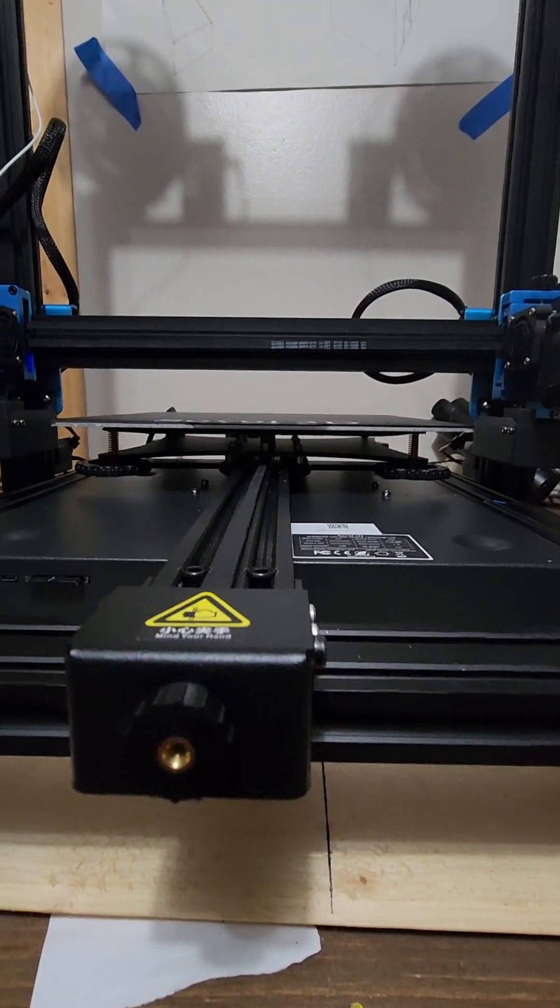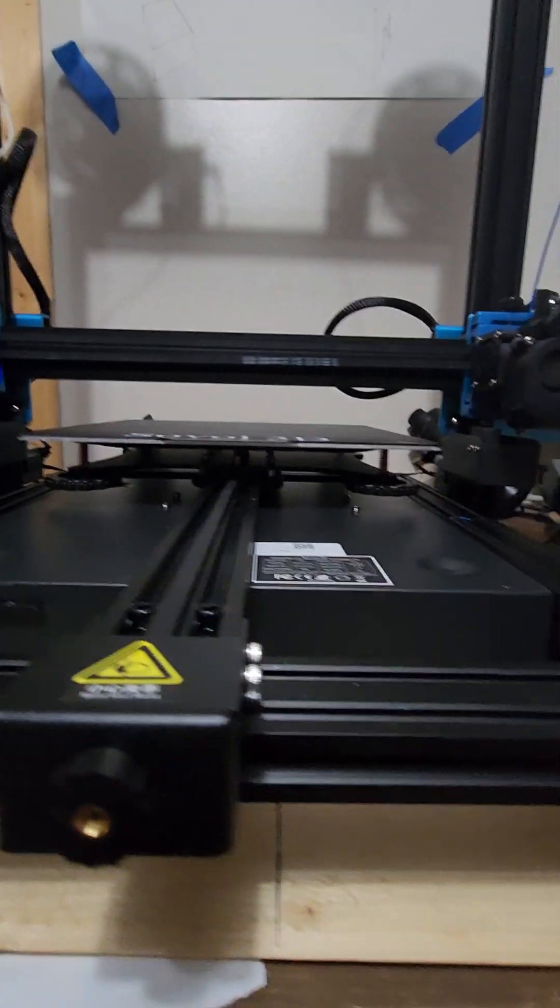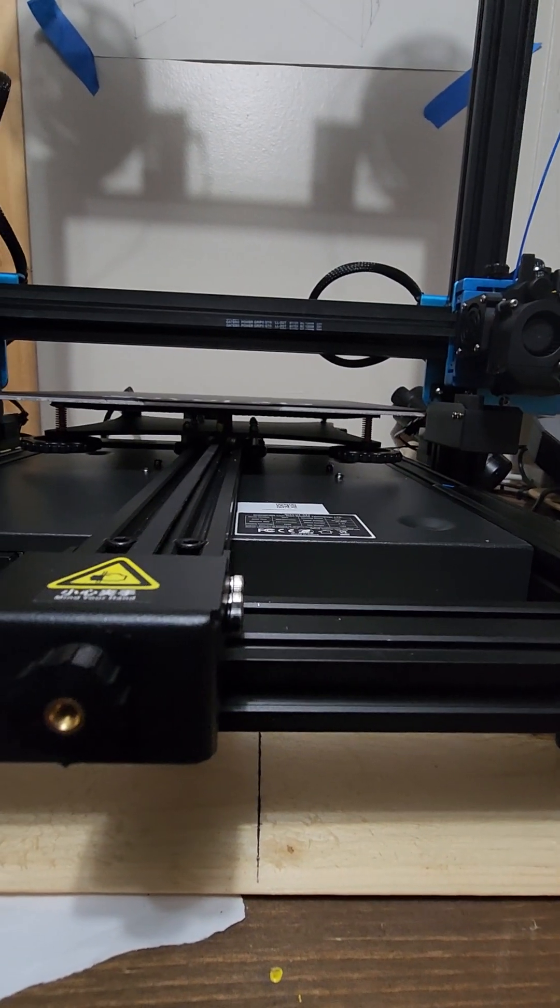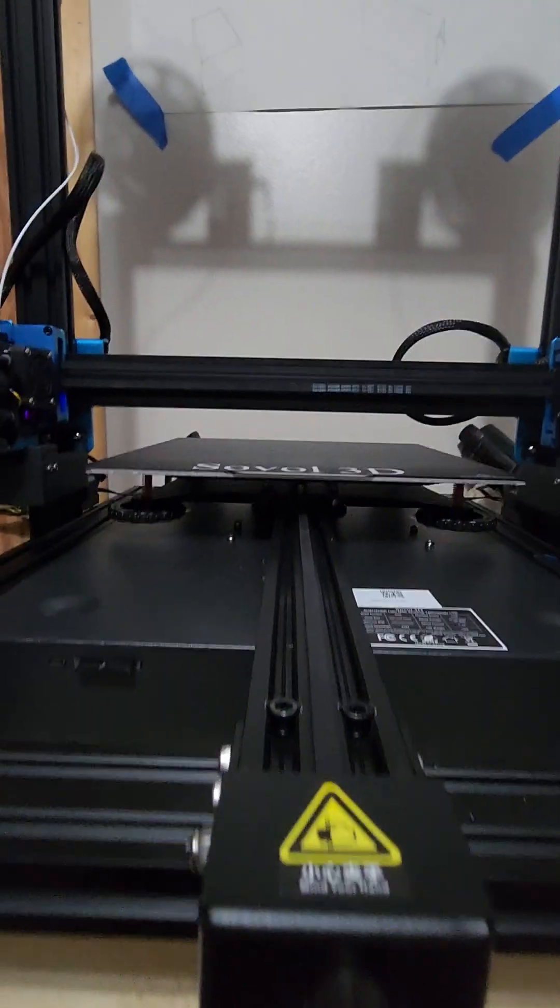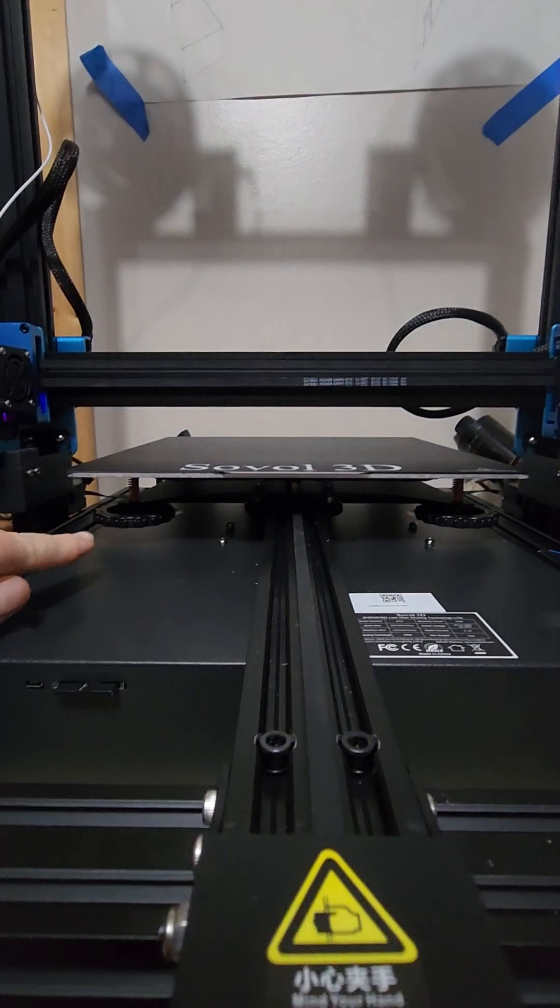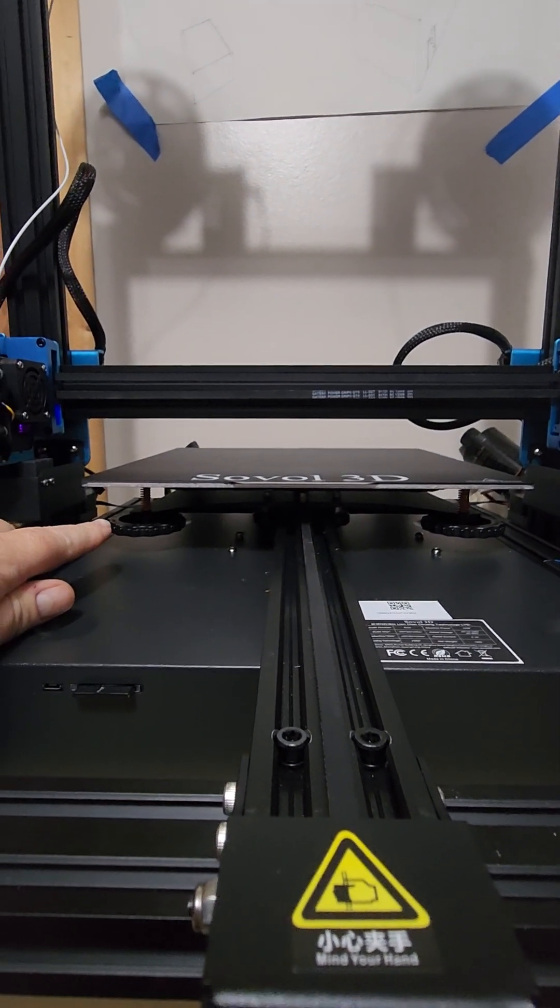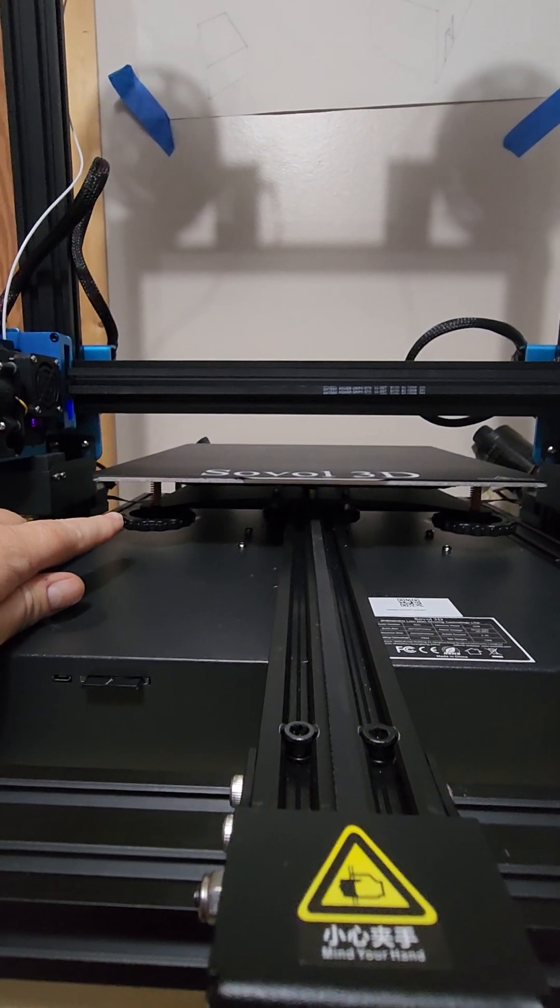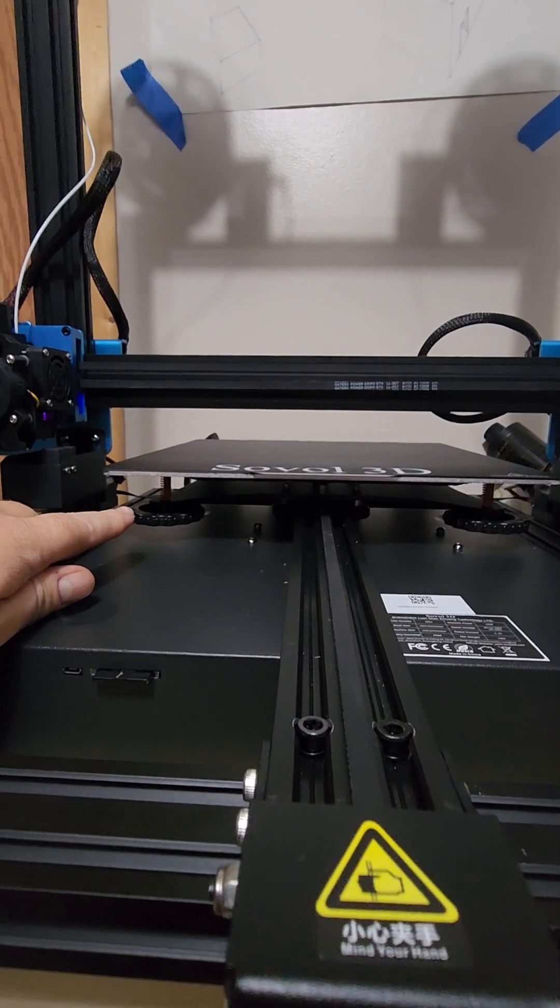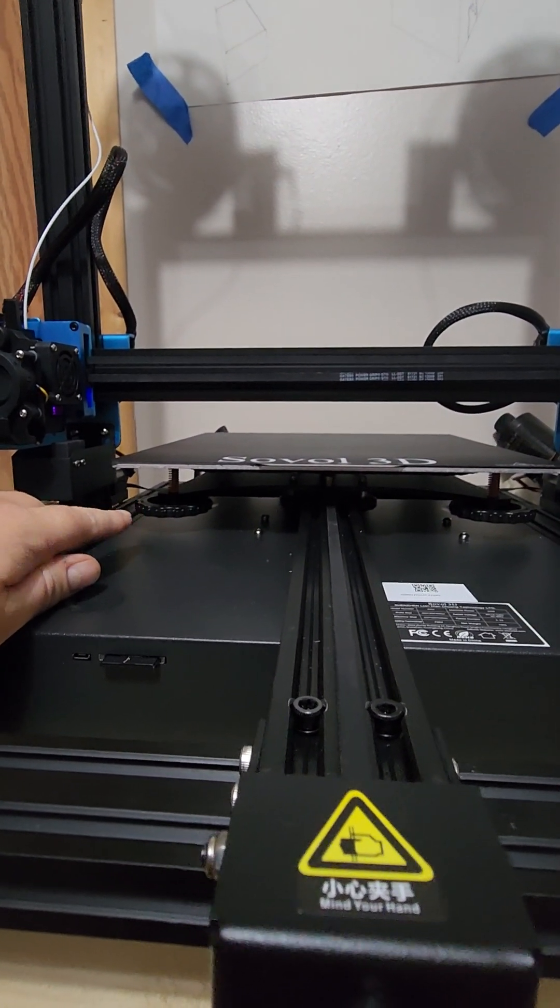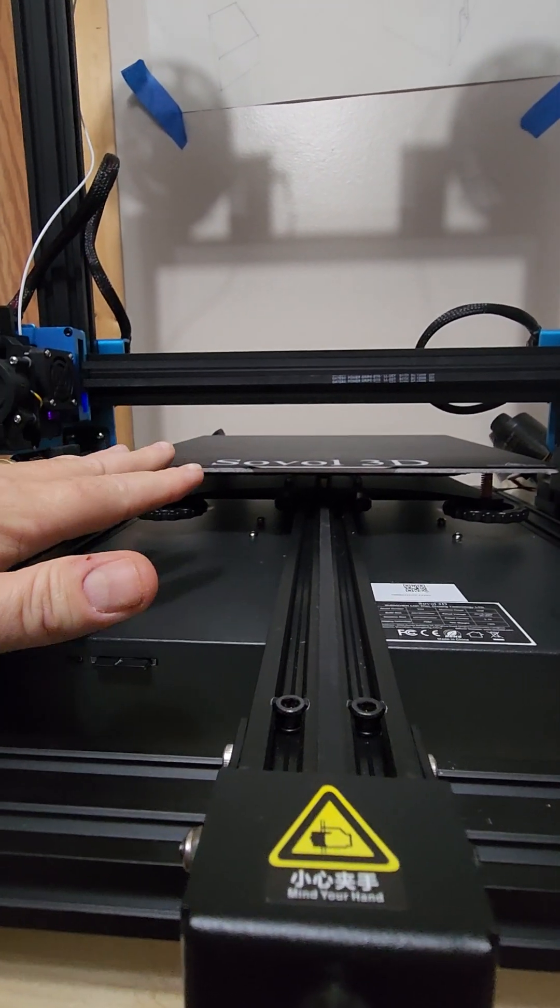When I set about trying to level for the very first time, the biggest mistake I was making was cranking the bed level knobs down way too tight and trying to use that as a starting point.